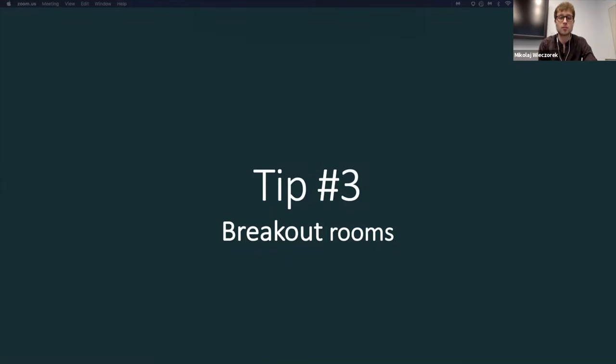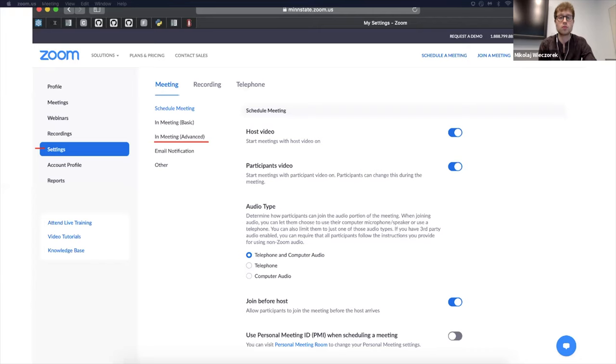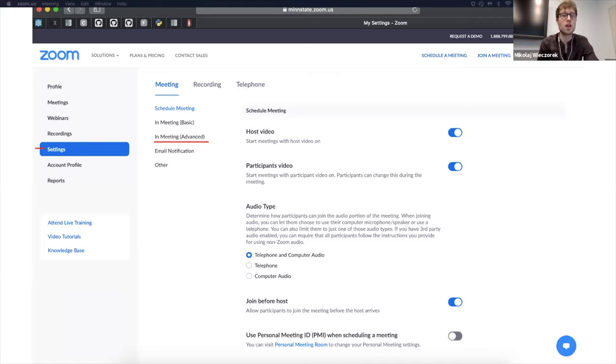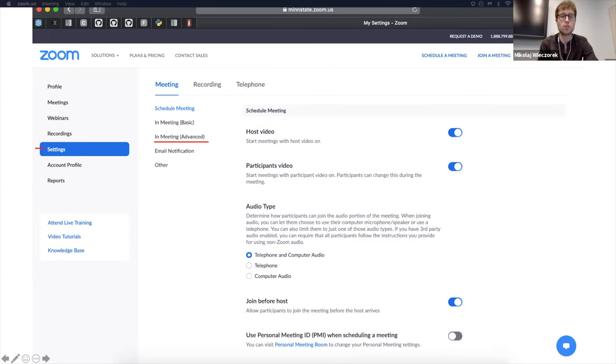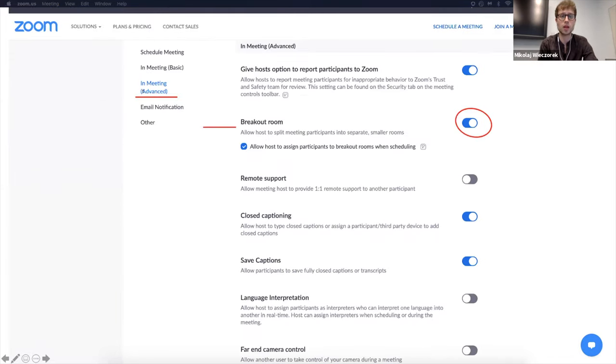And let me show you what options need to be enabled to allow that. So in your account settings, you go to settings, you go to meeting advanced, and in meeting advanced, you have breakout room. So enable this option and this option, and that will do that.